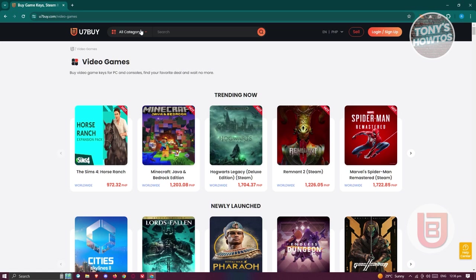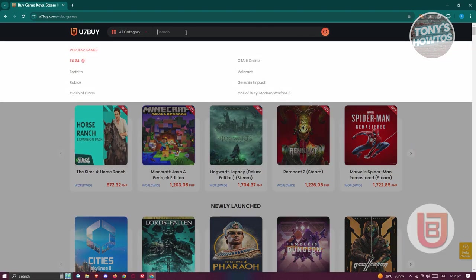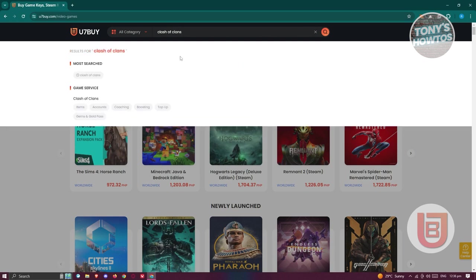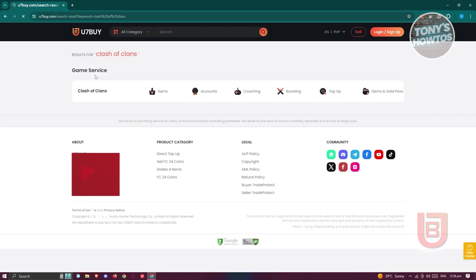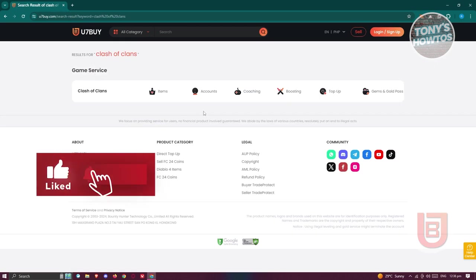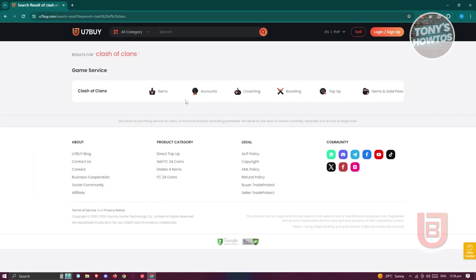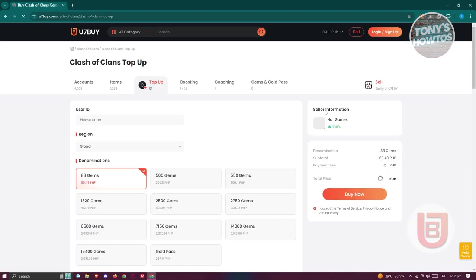I'll be showing you how to actually top-up in Clash of Clans. You could just use the search option here and type in Clash of Clans and press Enter. From here, let's go ahead and click on Clash of Clans. You should be able to see the game service of your liking. Since we want to top-up, we'll be choosing the top-up option. Let's click on it.